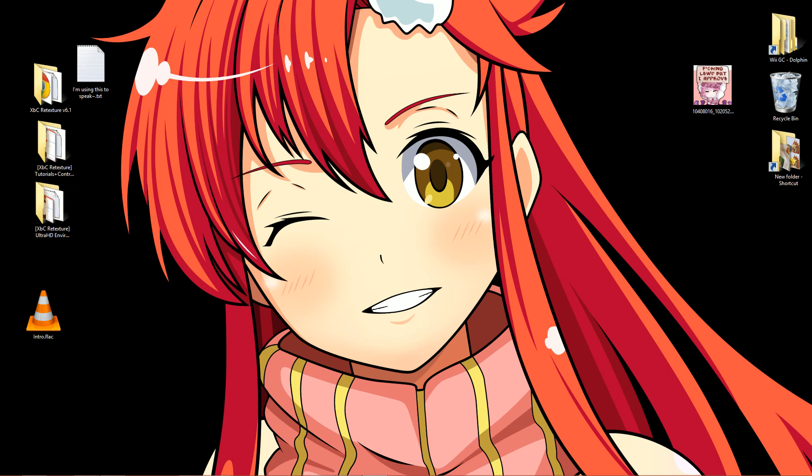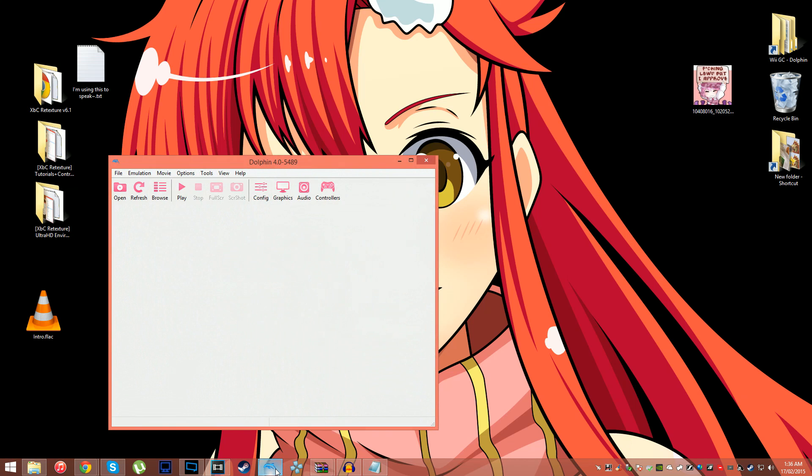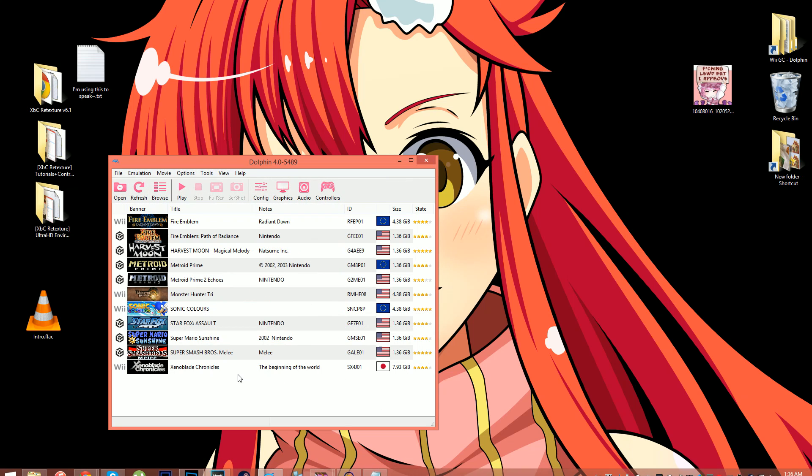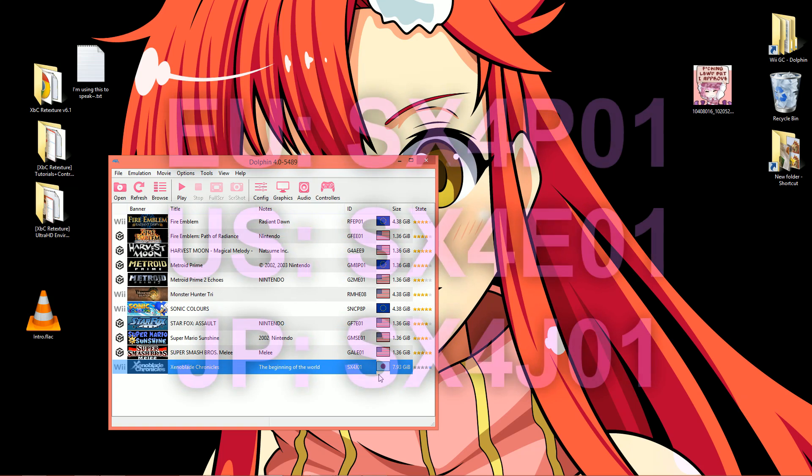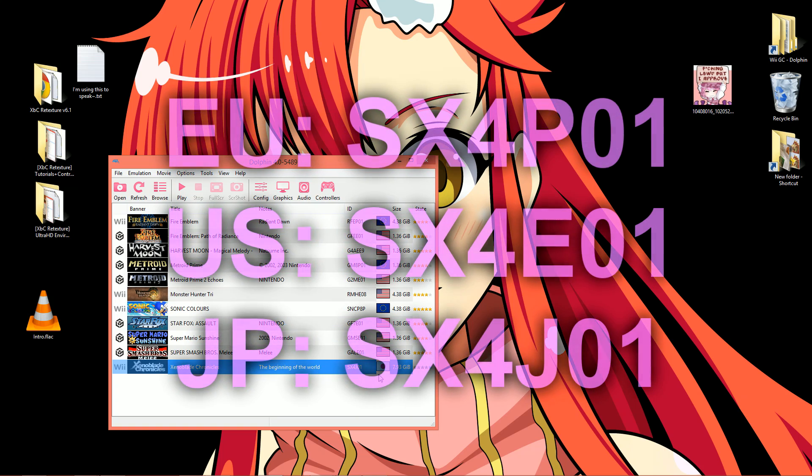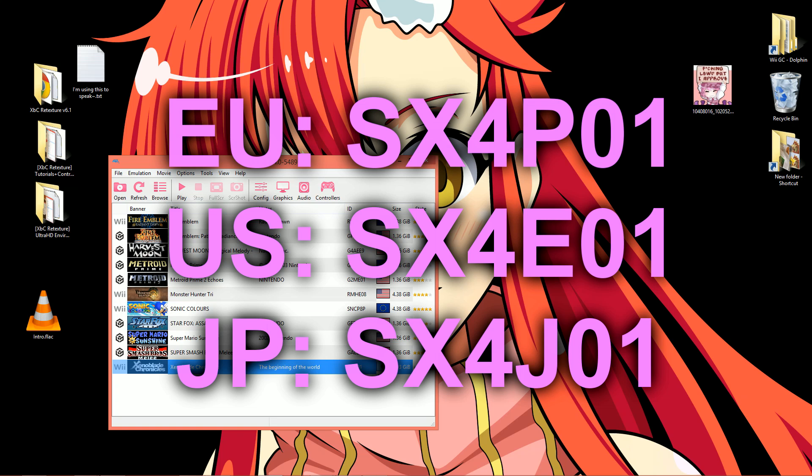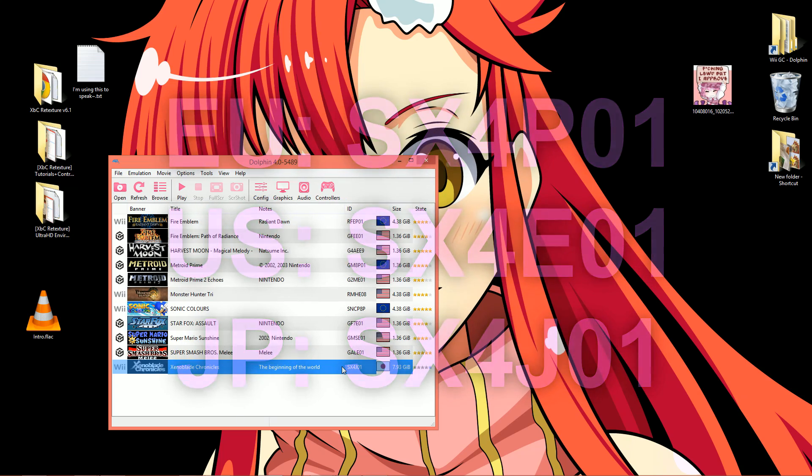The very first thing you want to do is boot up Dolphin and check out what region your game is. There will be a flag. See, right here for me. It'll be either Europe, US, or Japan. With it comes its own code. Europe's is SX4P01, USA's is SX4E01, and Japan's is SX4J01. Please note that if you're using the European copy of the game with the 30 frames per second patch installed, your game will be considered, as mine is, a Japan region game.